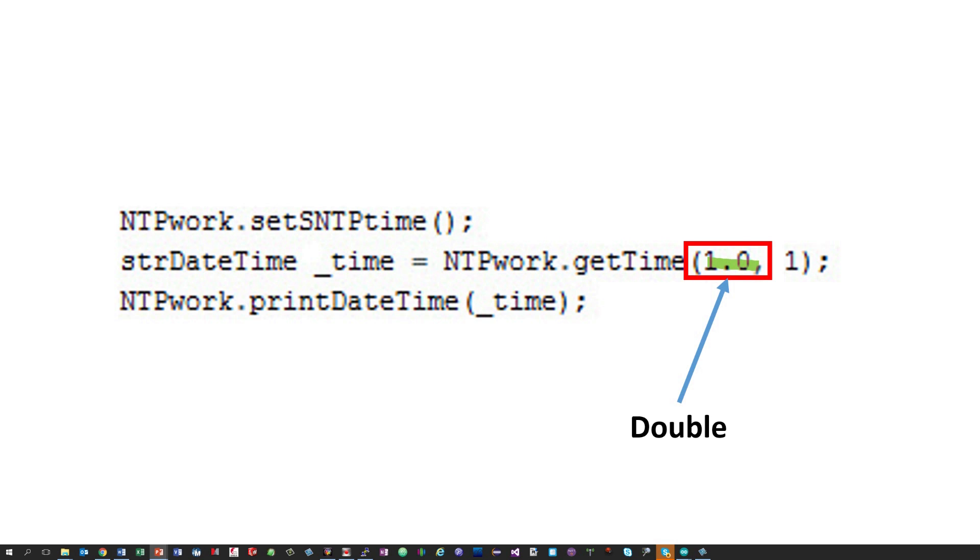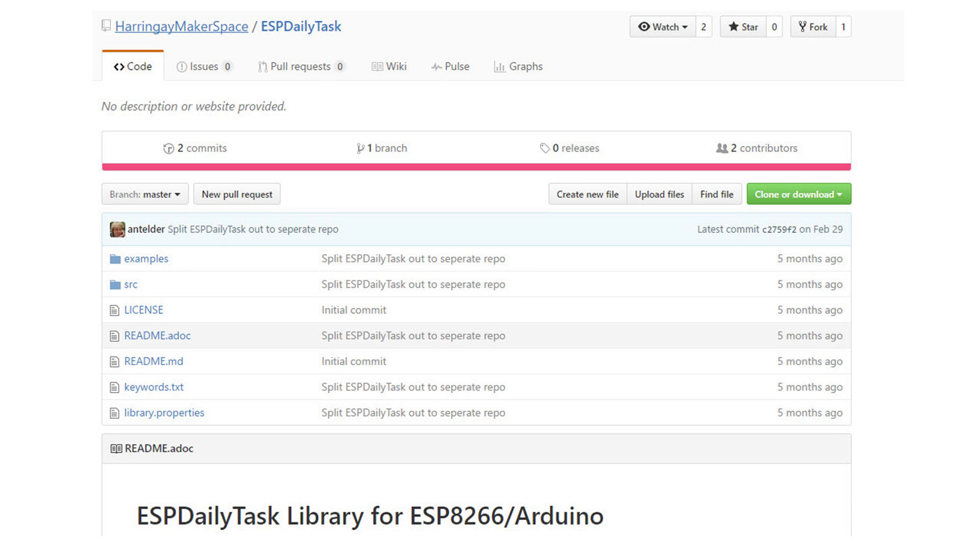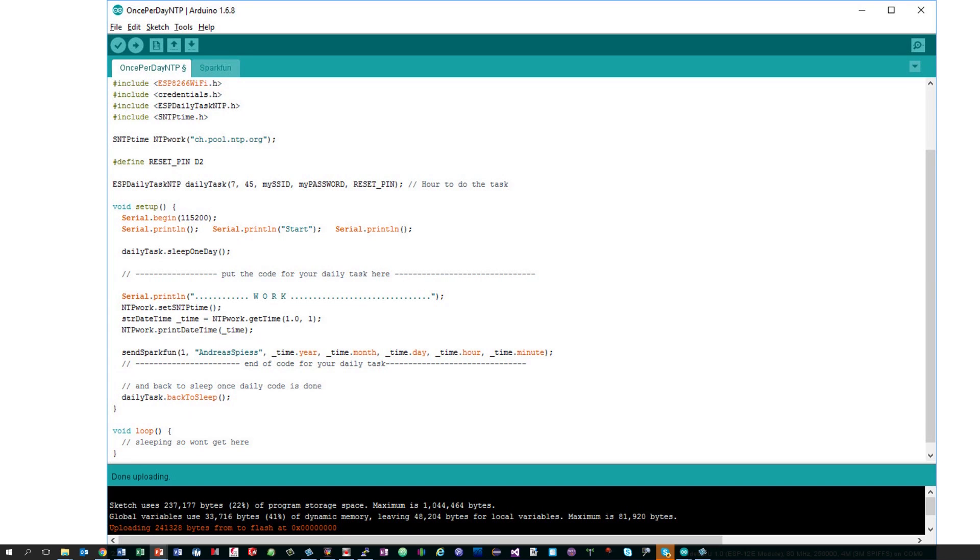But let's now continue with our task to build a sensor which reads the value every day once. I got the idea of creating this library from Haringey Makerspace. You find a link to their library in the description. The library is easy to use. I show you the usage with the help of the included example file.